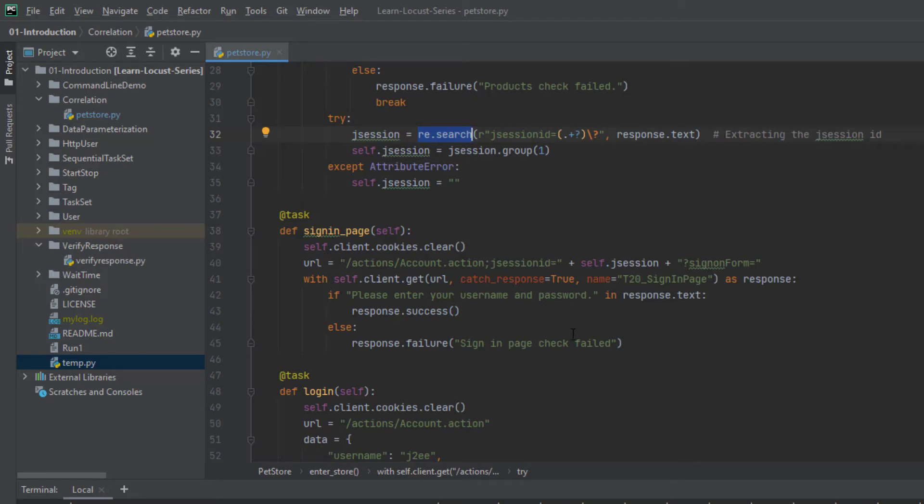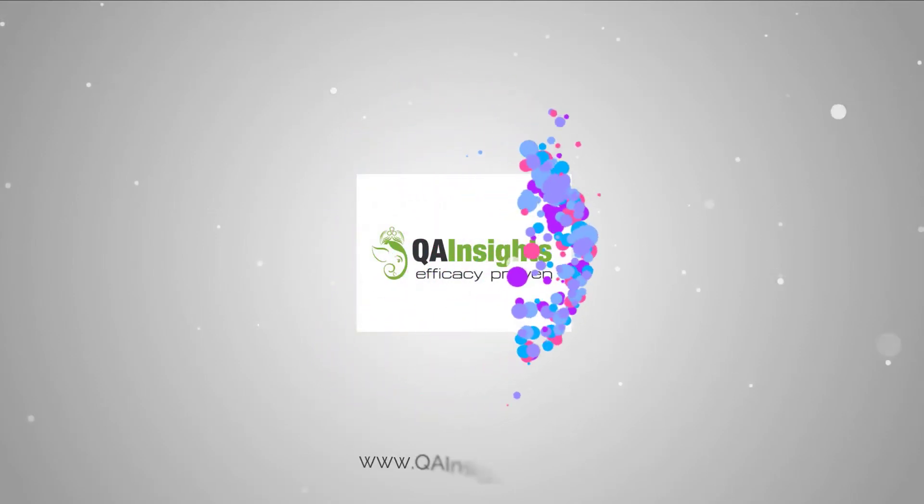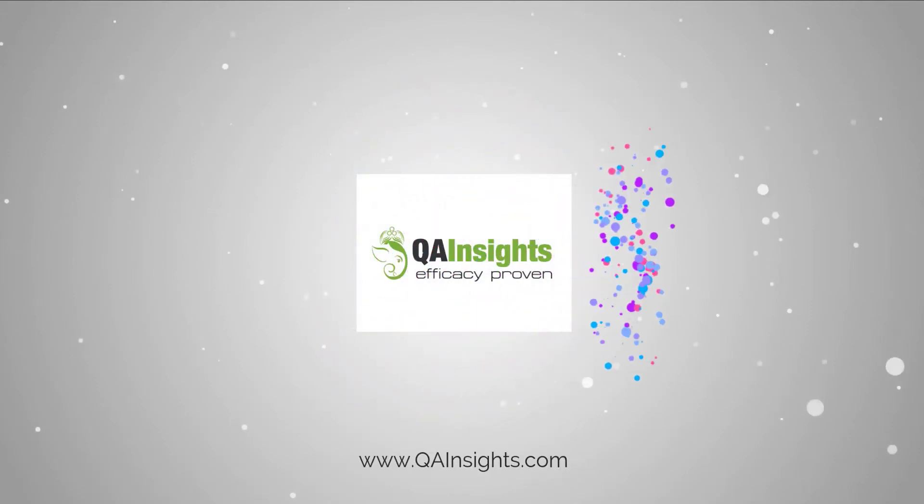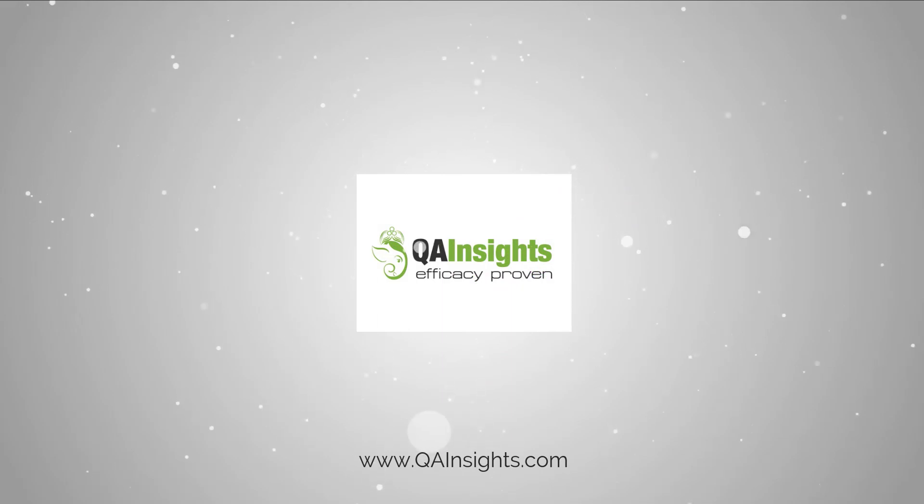So thanks for watching. Have a good day. If you like my videos, please subscribe to QA Insights channel.